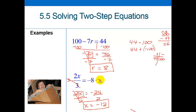So again, two steps — I have to do two different things to get the variable all by itself.